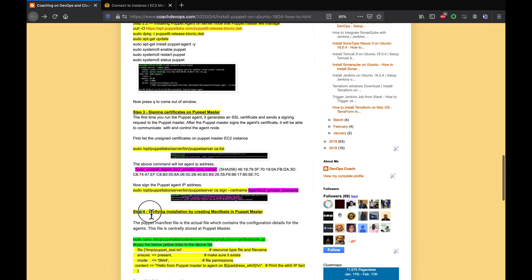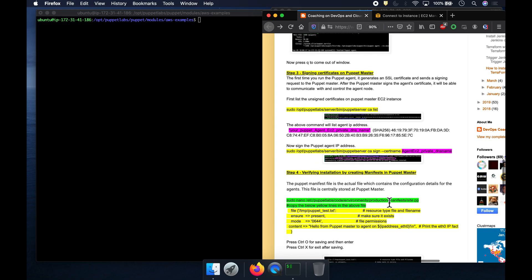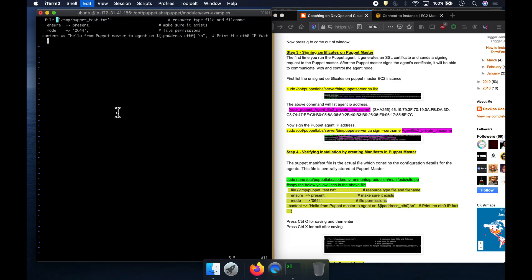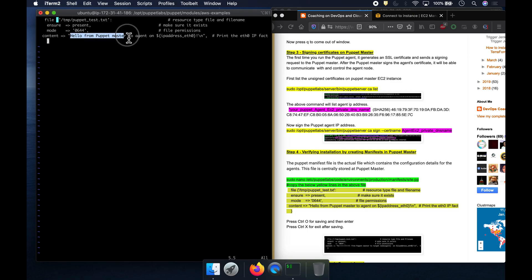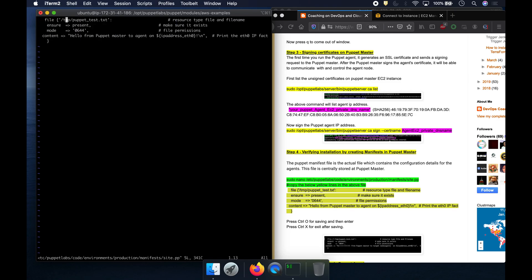So I'm going to do step number four — on the Puppet Master. Let's go ahead and edit the main manifest file. I want to create a text file on the target EC2 instance or the agent and send a message — this should say 'hello from Puppet Master to the agent' and also print the agent IP address. Let me save this file — Control O, Enter, and then exit.